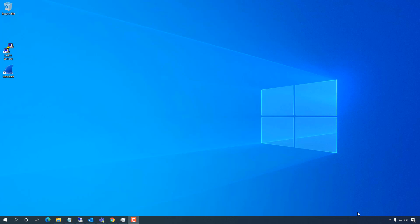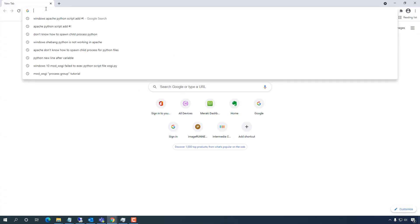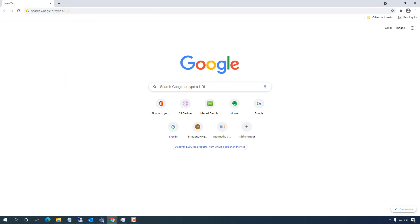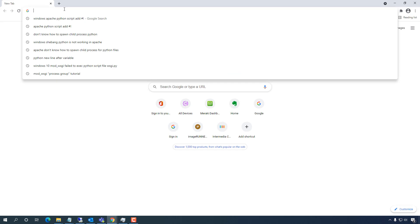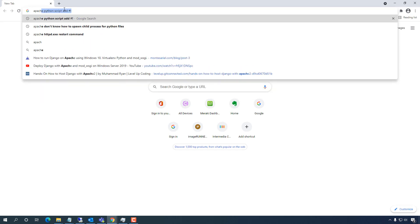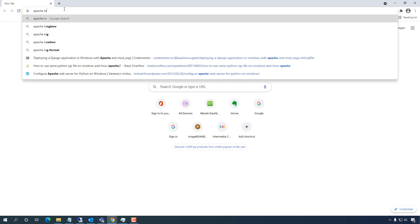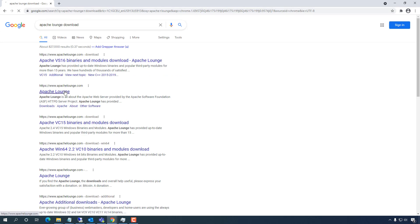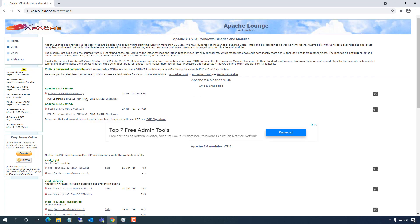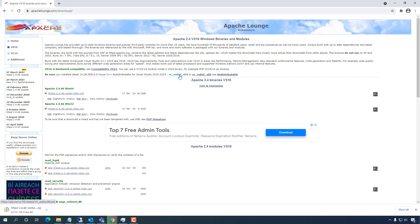I'm going to do it a bit different since I'm on a Windows machine. First I'm going to download Apache. Just go to the main site and look for downloads. I'm on a 64-bit machine so I'm going to click the first one. And while that's downloading, I'm going to click on Visual C++ and download that as well.